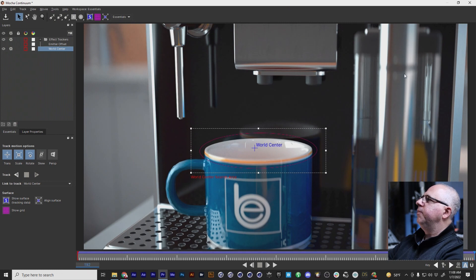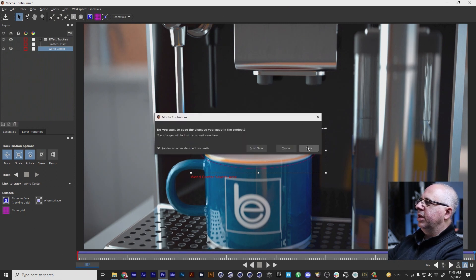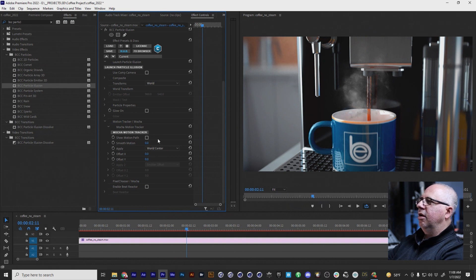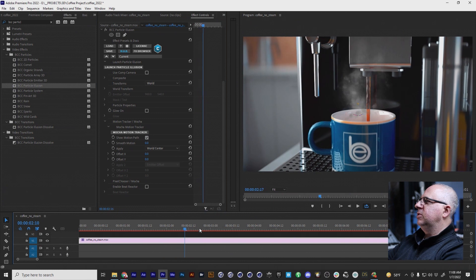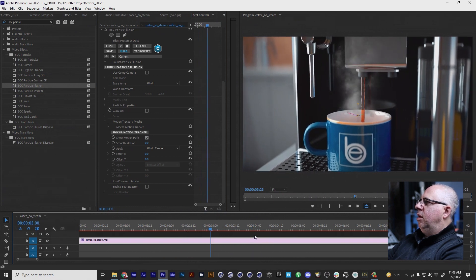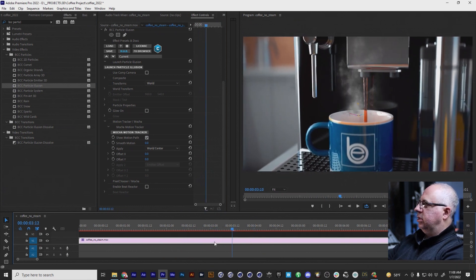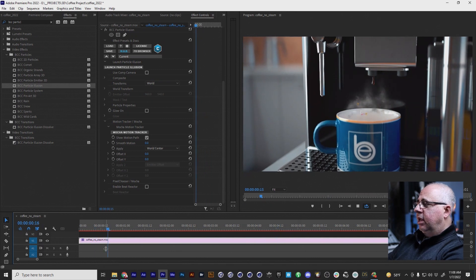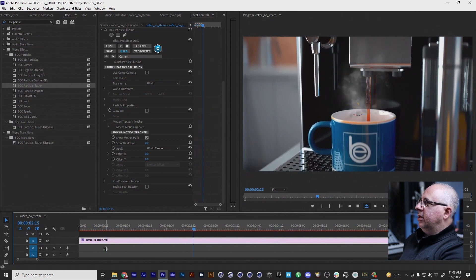I'm going to close out of the Mocha interface and save it. As you can see, it immediately jumped to the center of where I had that crosshairs point. Let's show the motion path right here — and as you can see, it is tracked.